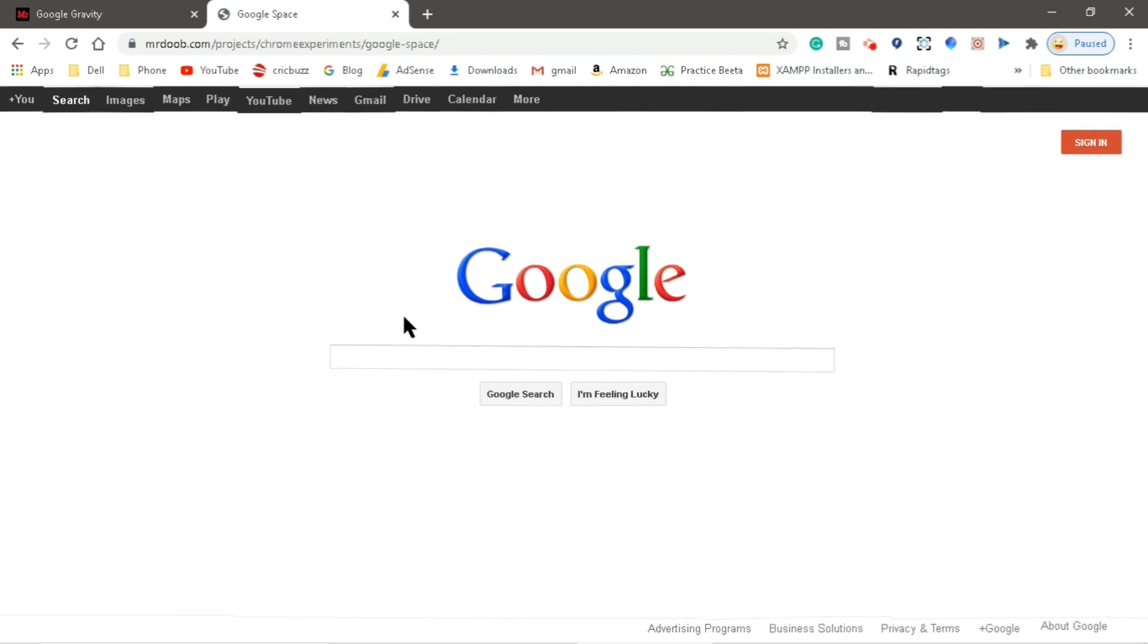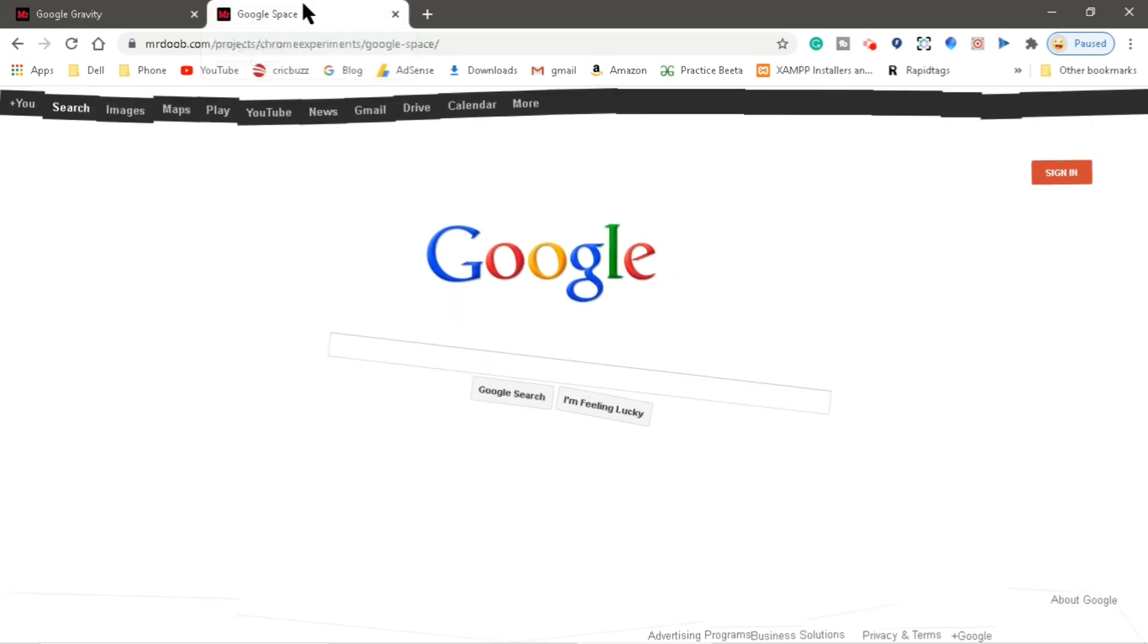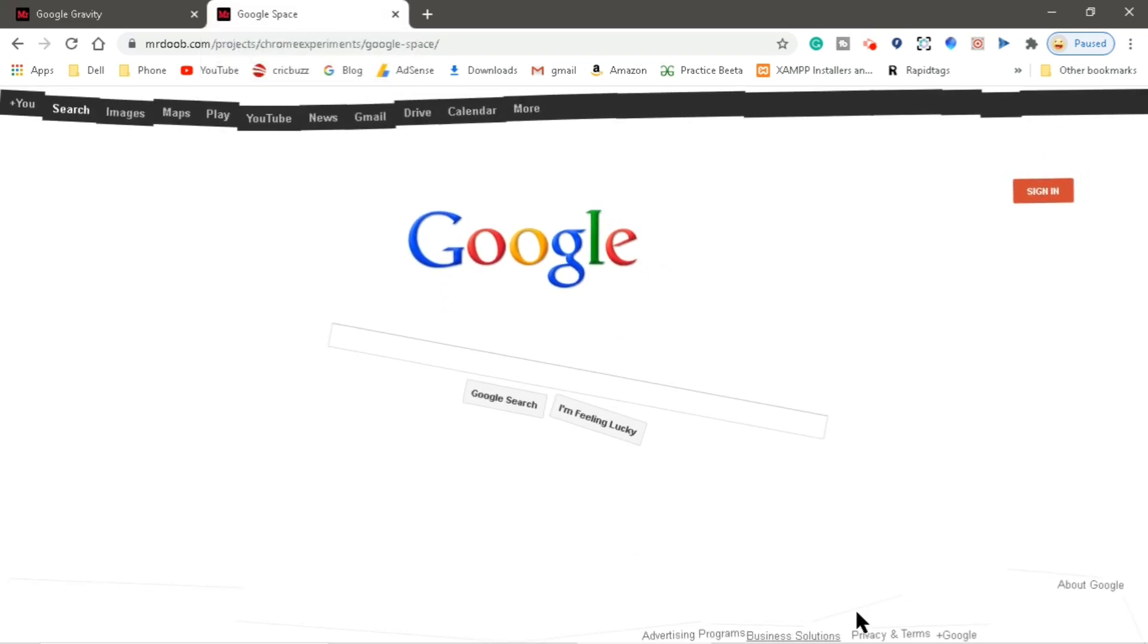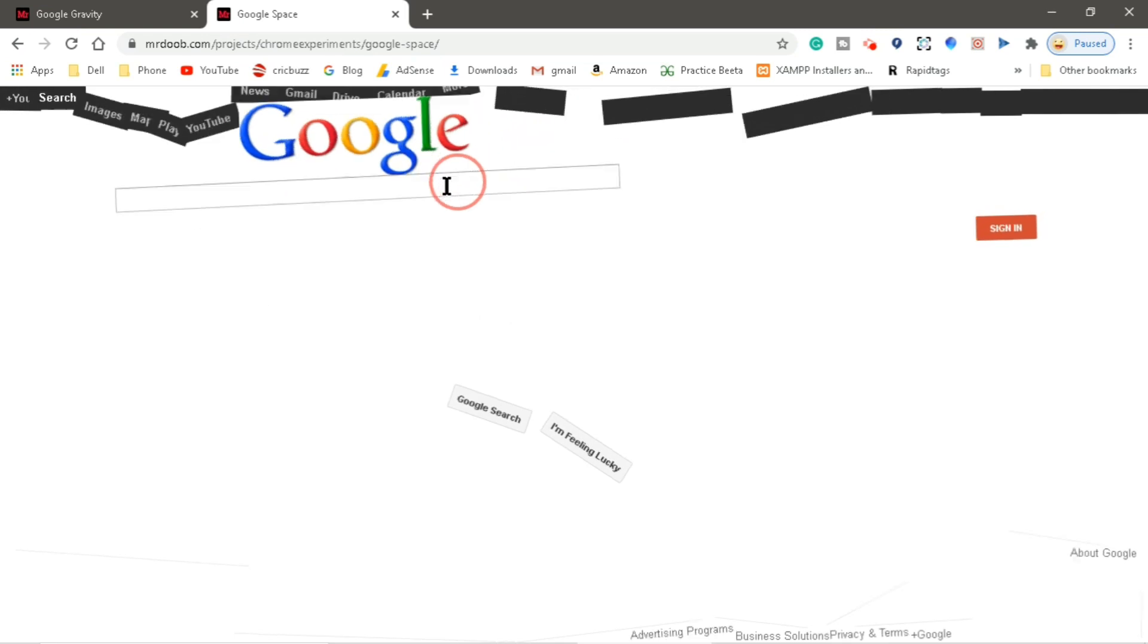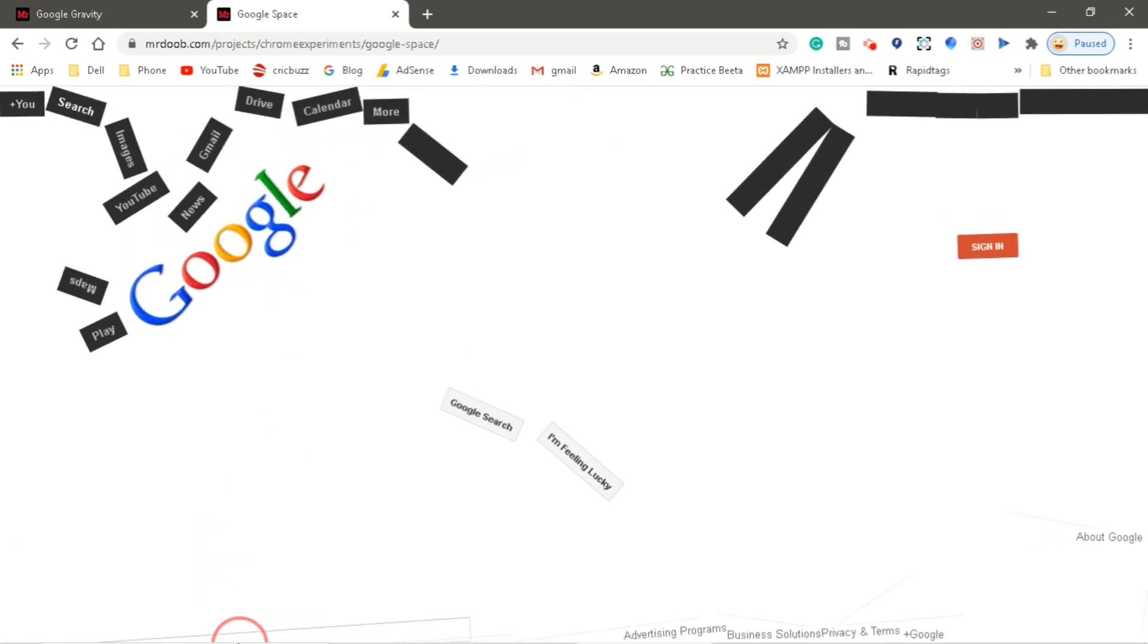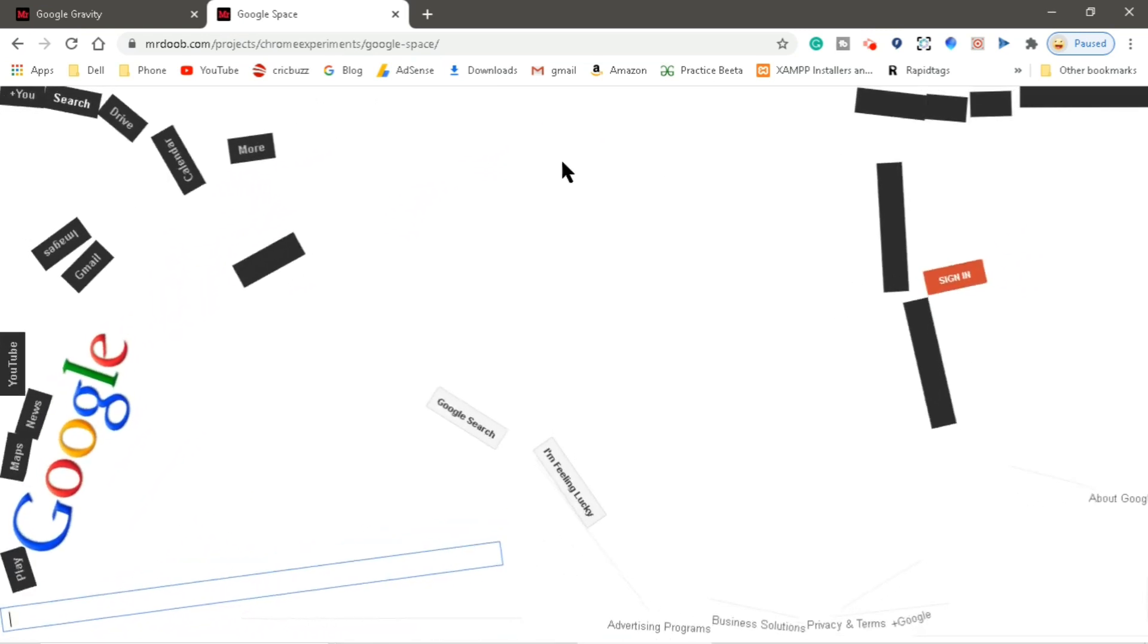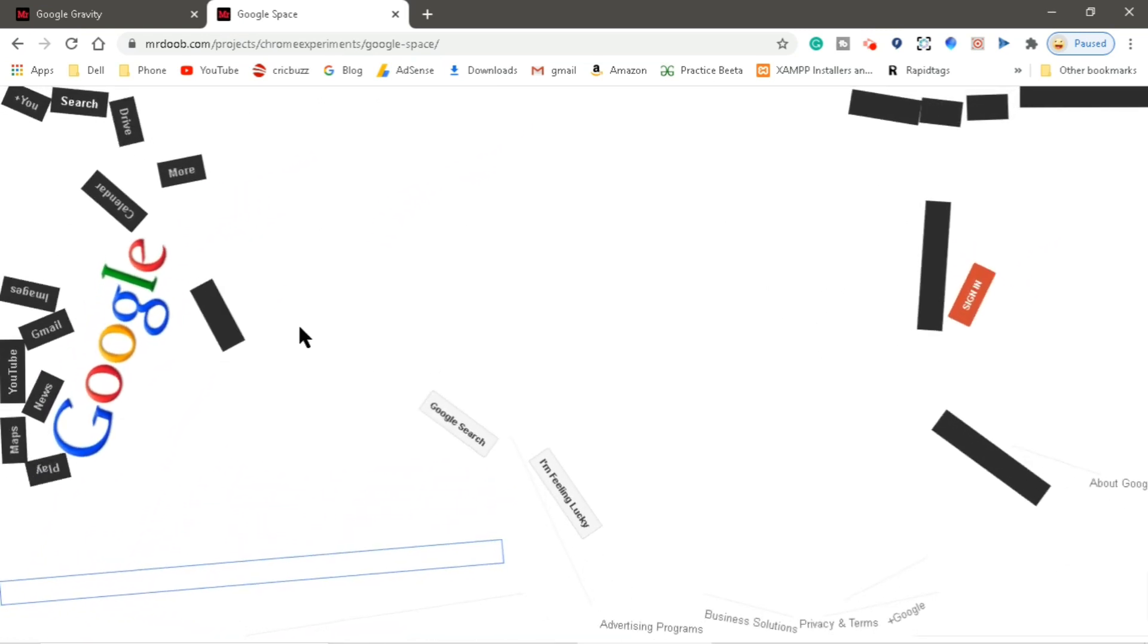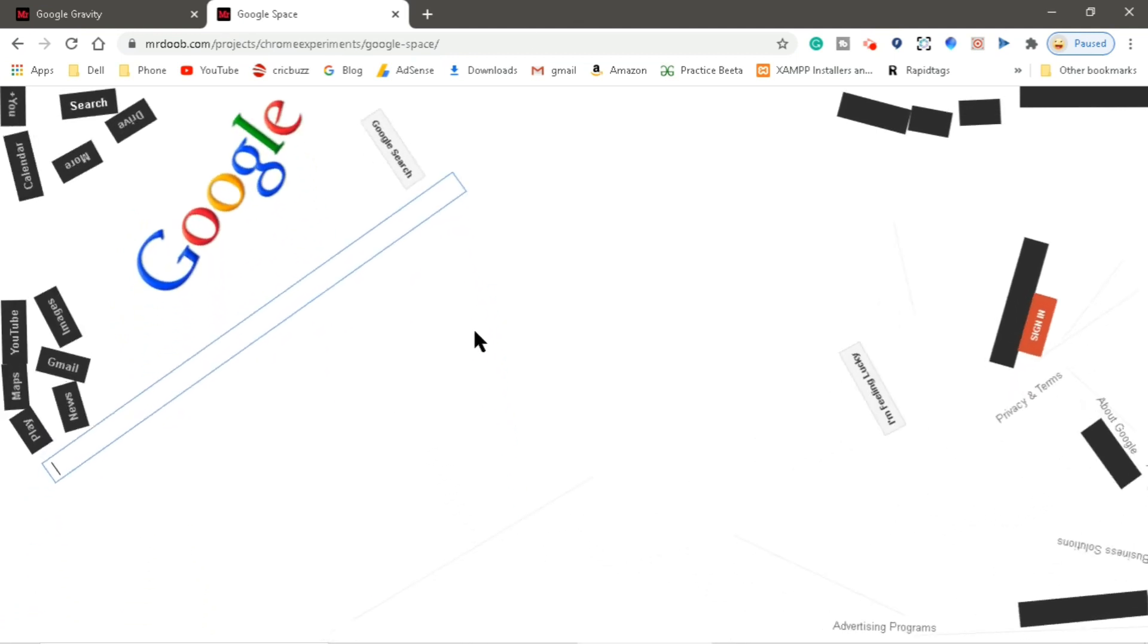This is our Google space page. You can see tiles are not falling to the bottom because there isn't any gravitational force. Let's play with tiles and enjoy.